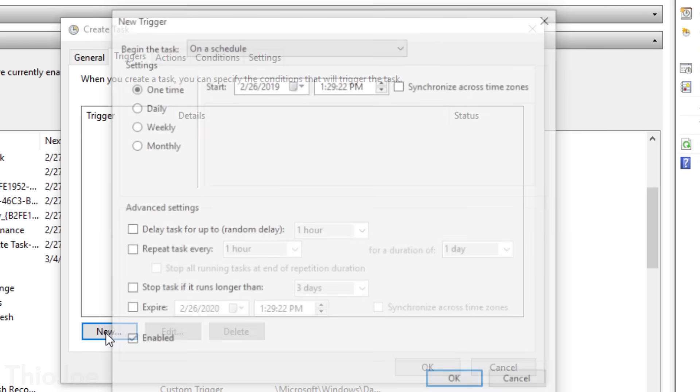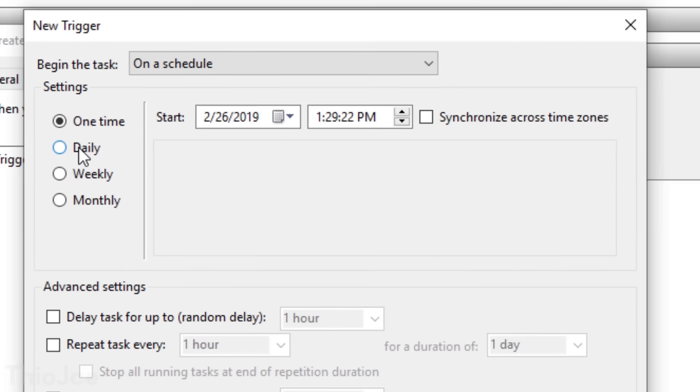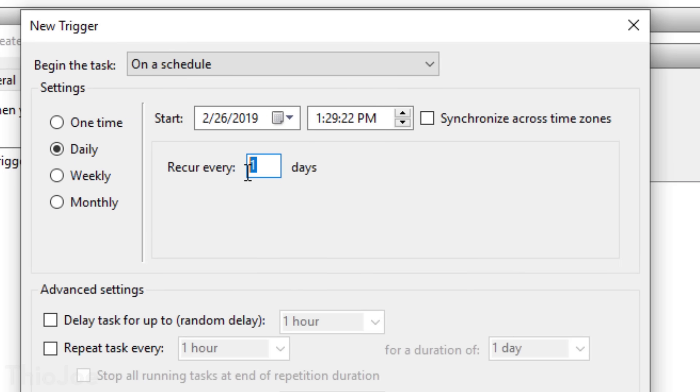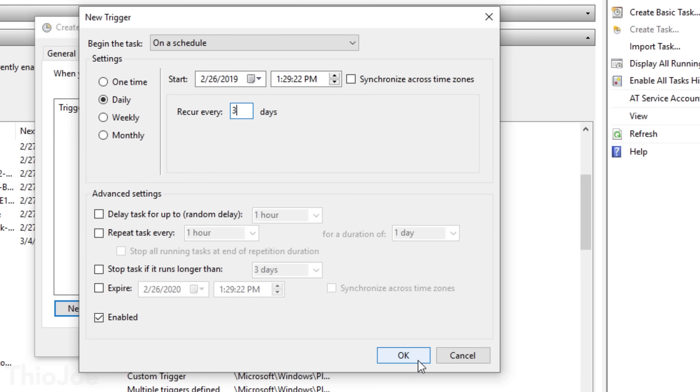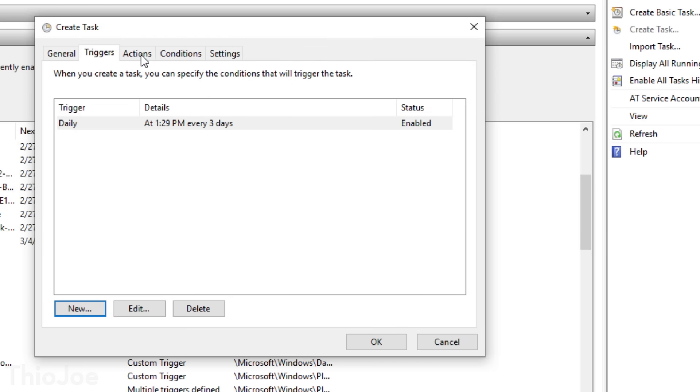Next, in the Triggers tab, click New and choose Daily. Setting it to recur every 3 days is probably good, or however often you want — the time of day doesn't really matter. I would suggest not doing it more often than every 3 days, because there are a finite number of restore points you can have for however much storage you set. For example, if there's only room for 3 restore points and you create one every day, you can only go back 3 days — whereas if you do it every 3 days, you can go back 9 days. I'd personally recommend setting it to around 3 or 4 days. Then click OK.